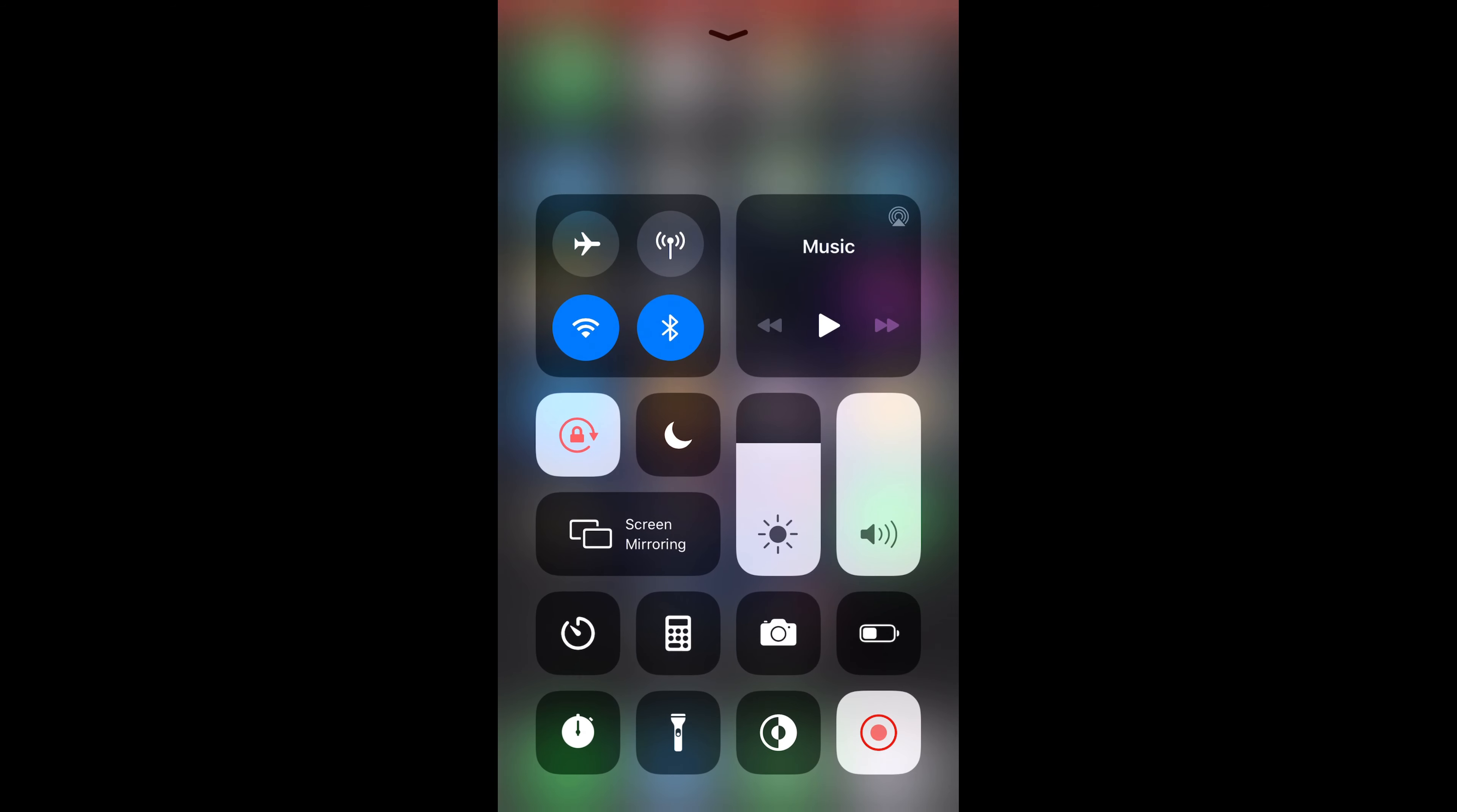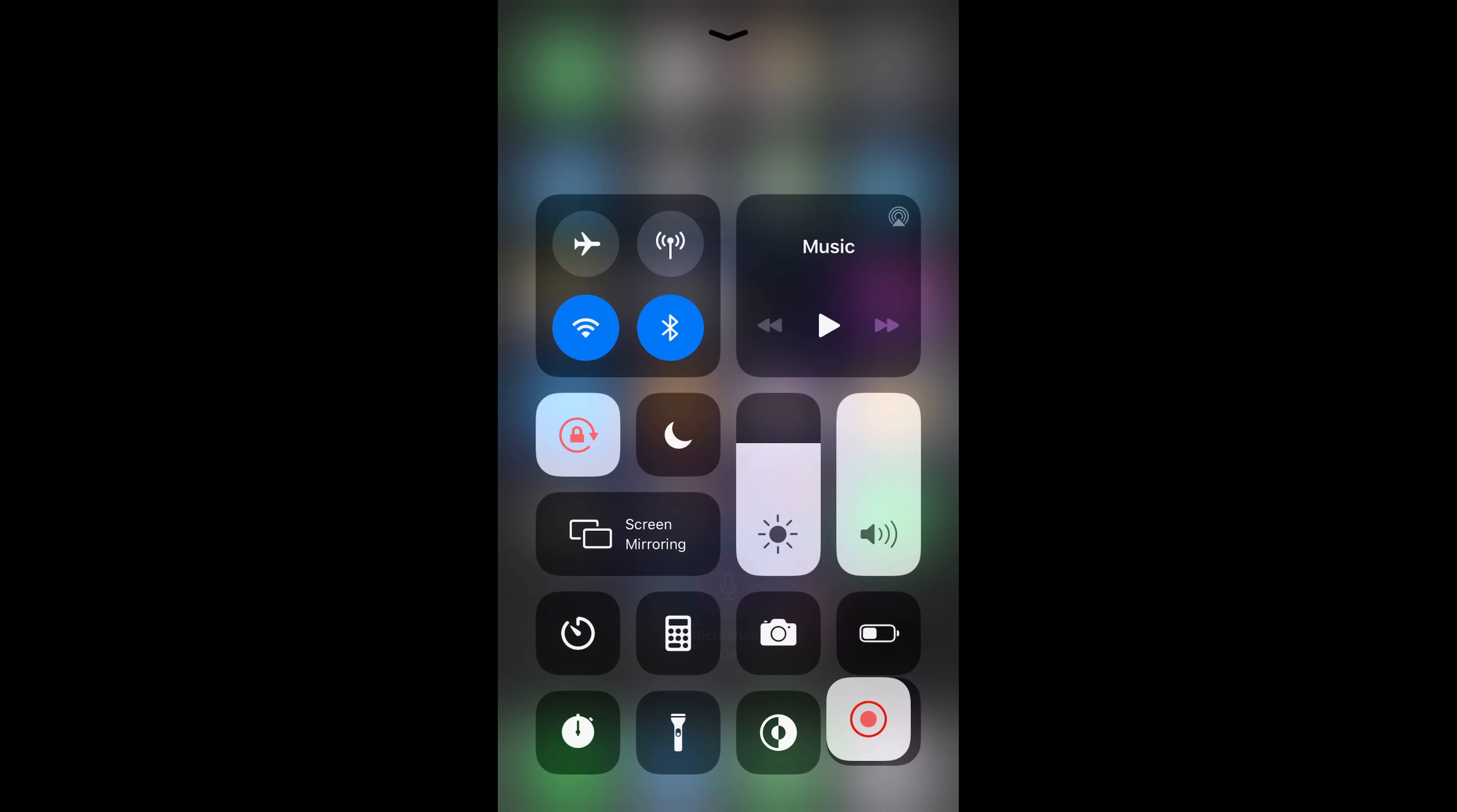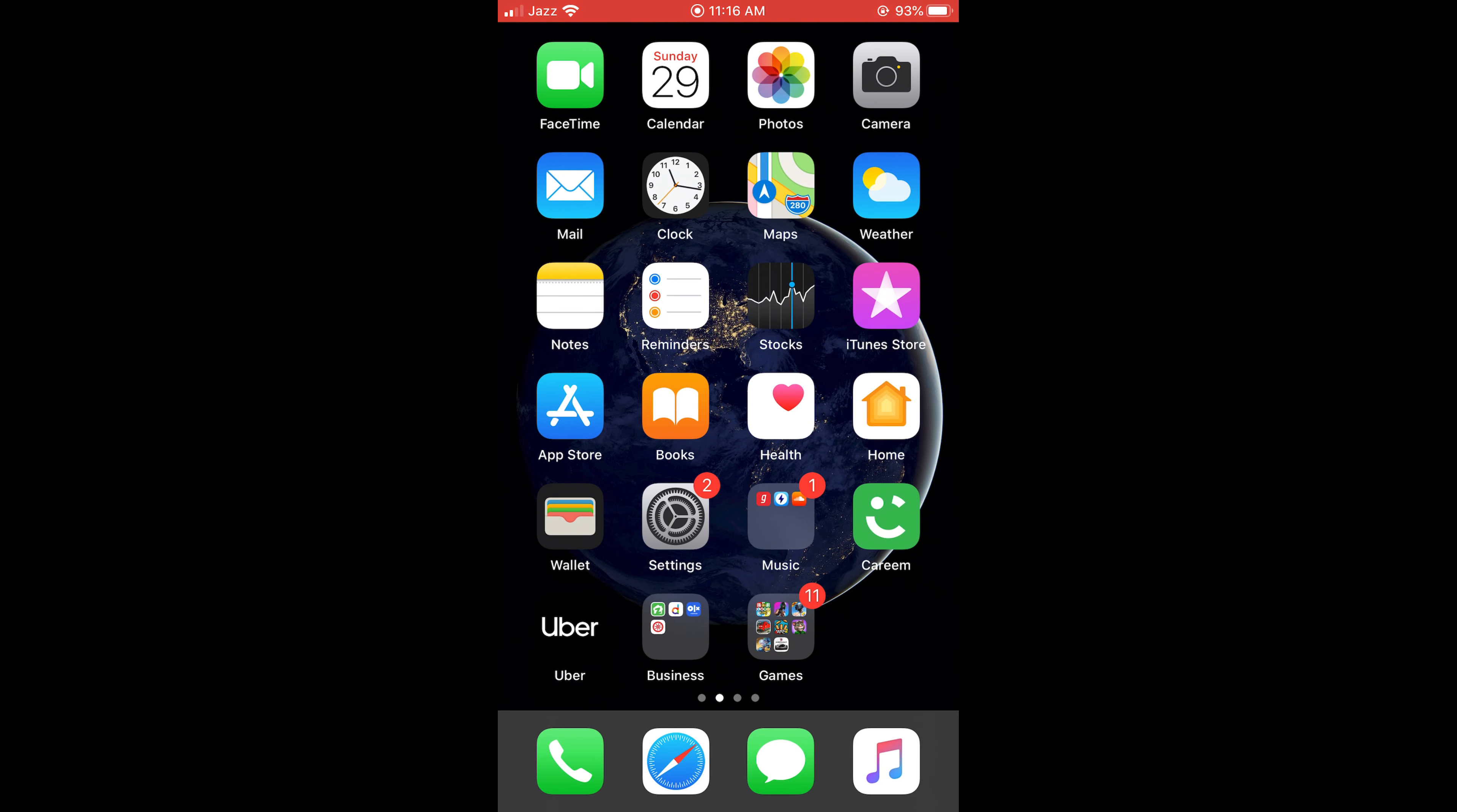What you need to do is swipe up and tap on this icon for a while. Once you tap on this icon, you can see the microphone on option. In default it is off. Just tap on this and the microphone will be on. Now go home and do whatever you want and the screen would be recorded.